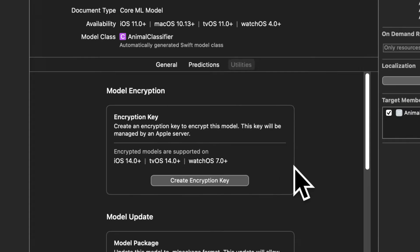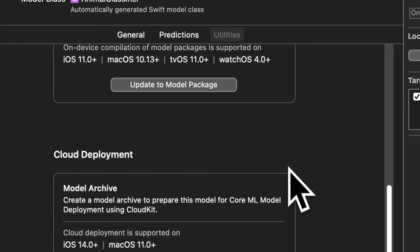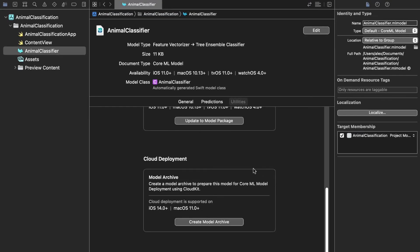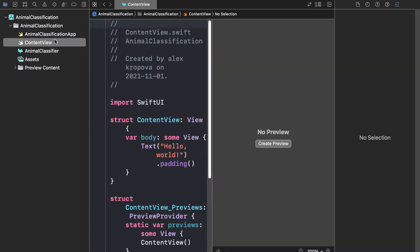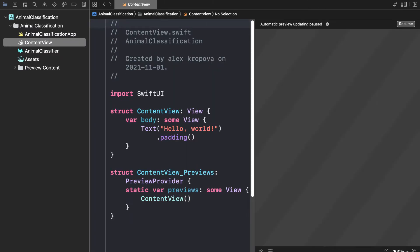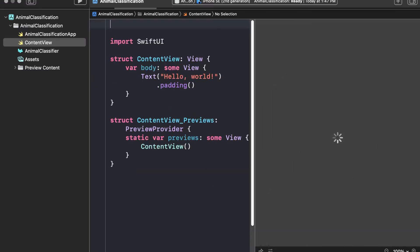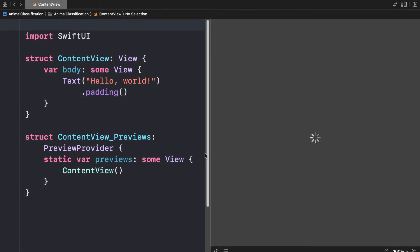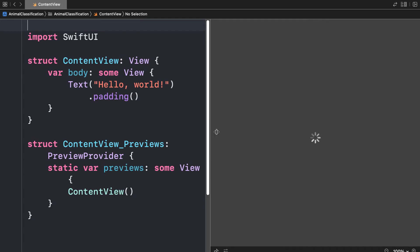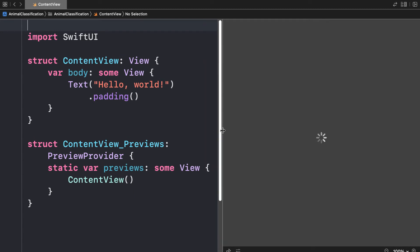We also have utilities which tells us about model encryption, model update, and cloud deployment. That's how we drag and drop the ML file into the project. We can also change up properties of the project, and if we go into content view we can resume the preview — currently we just have the standard SwiftUI application with a text object that says hello world. Let's add content that actually uses our model.